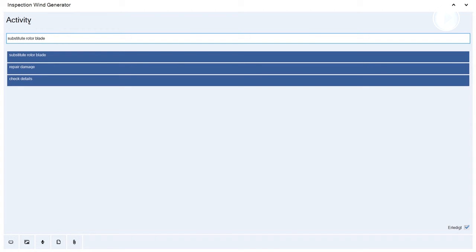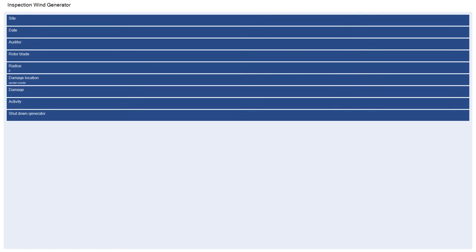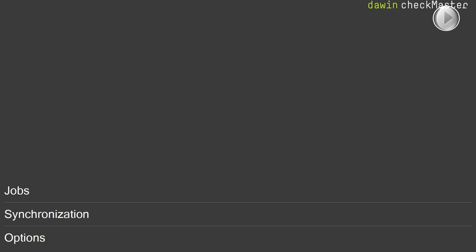Go to shutdown generator. Shutdown generator. Yes. Checked. Back. Home.